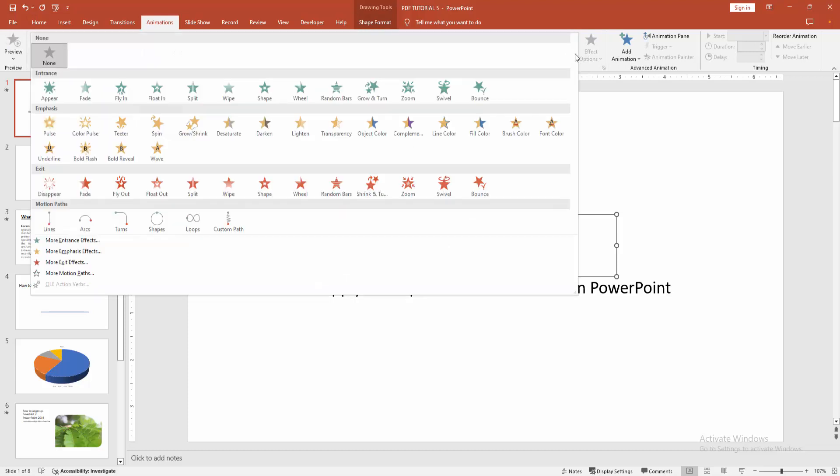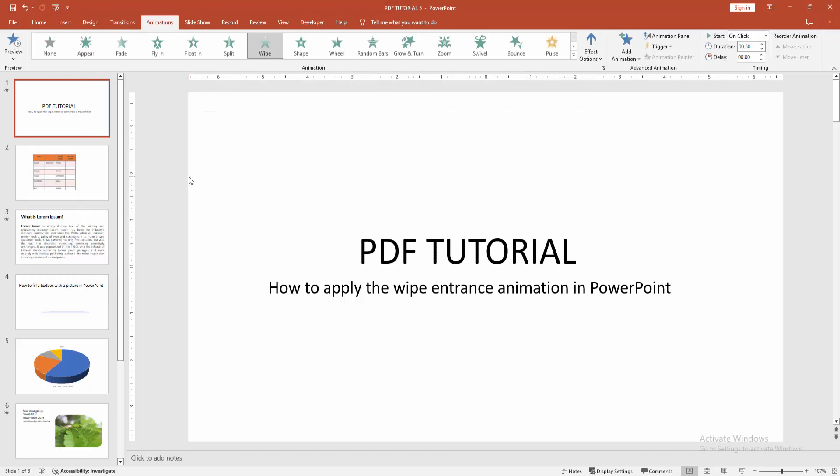Then select the drop down menu. We can see here many animations. Now I am selecting the whip. Then we can see here the whip animation. You can increase the duration - select the duration and increase this.